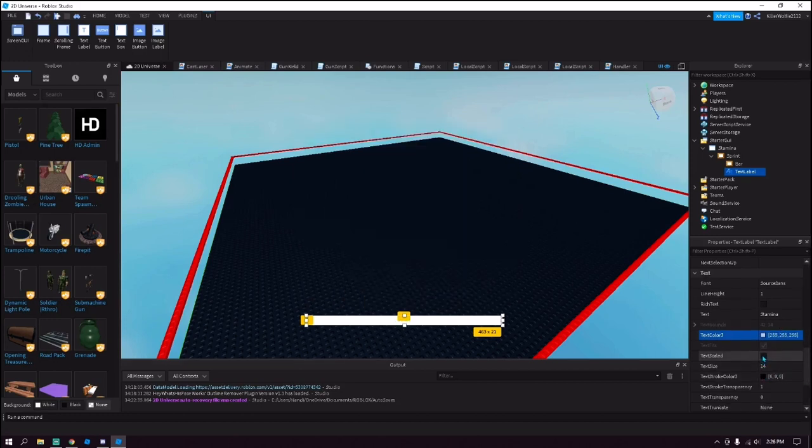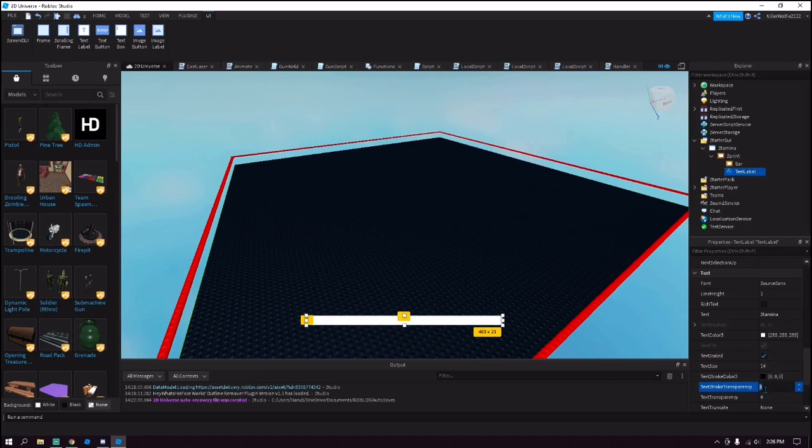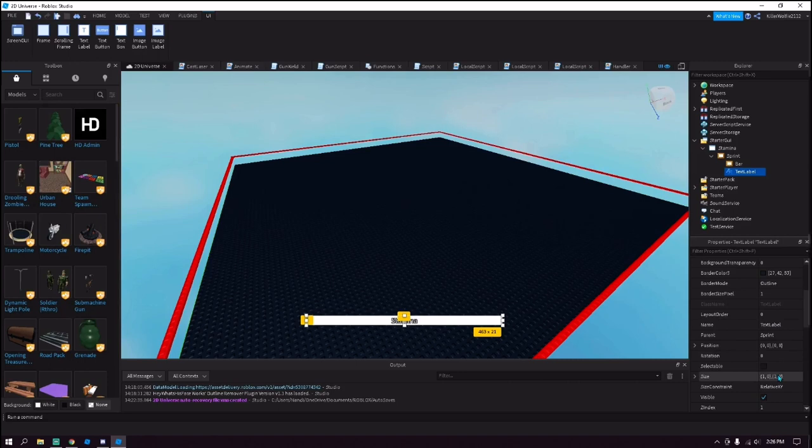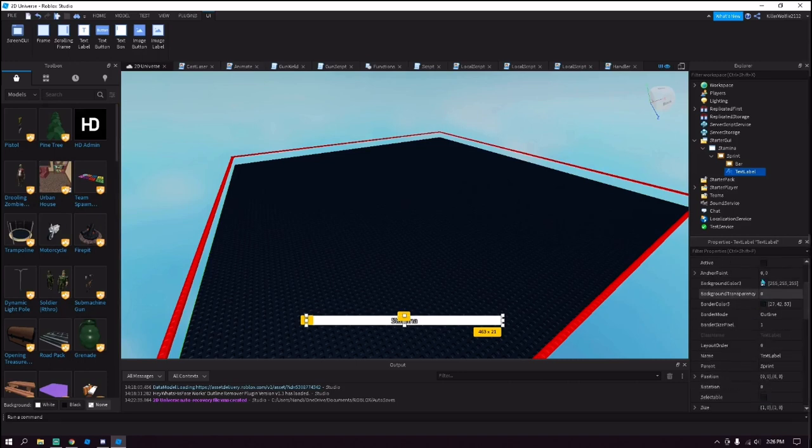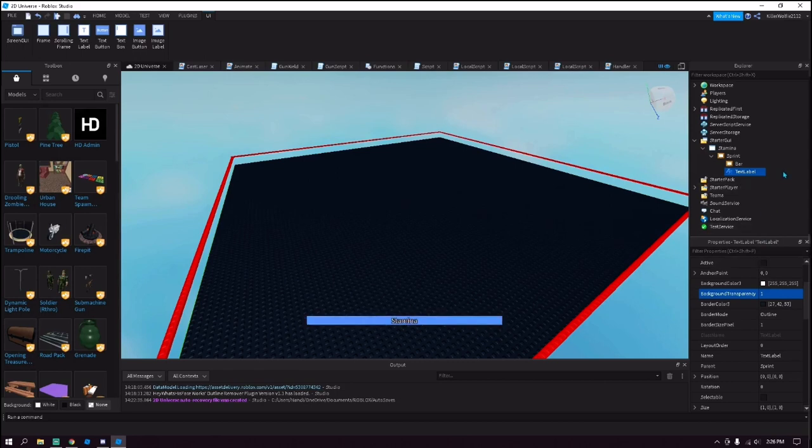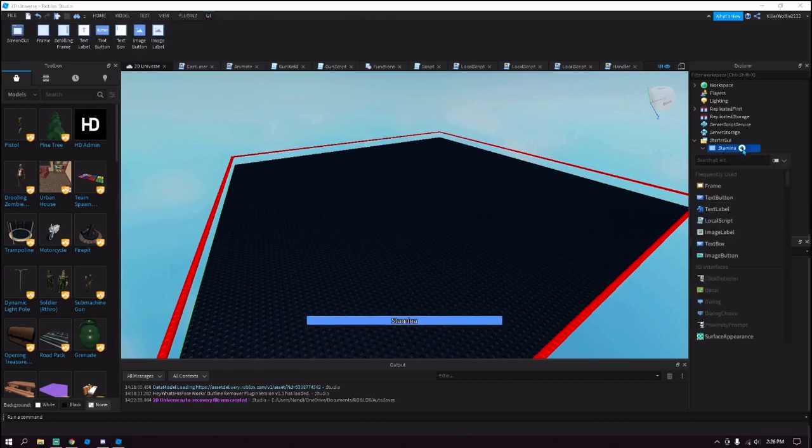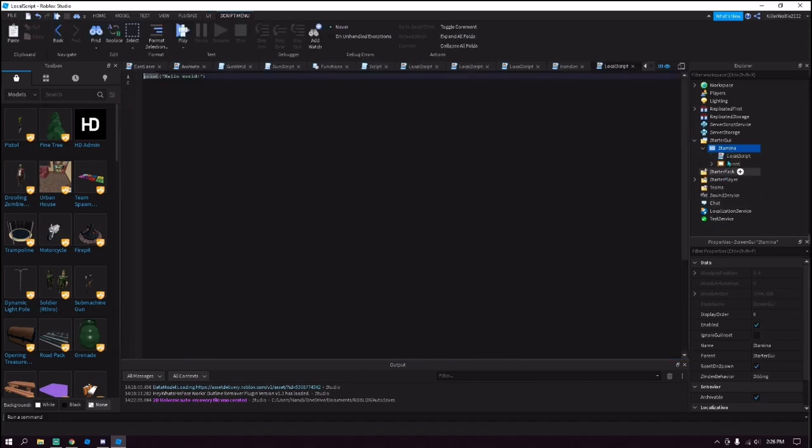But I prefer it because it makes it look better. Alright now let me change the background transparency to one, and then that's that. Now you have to add a local script into this screen GUI.